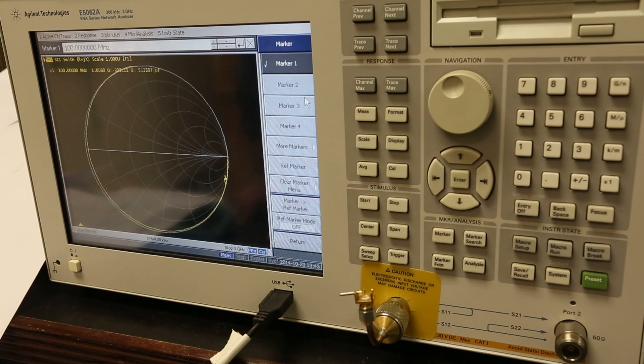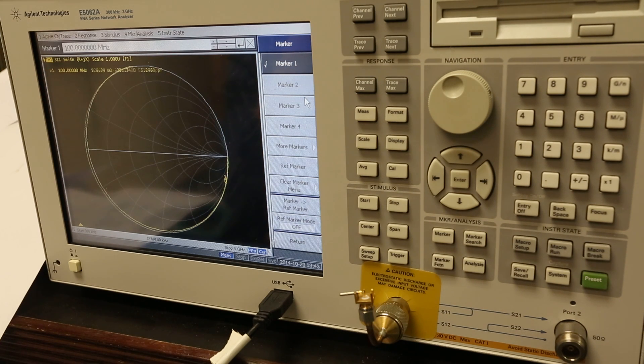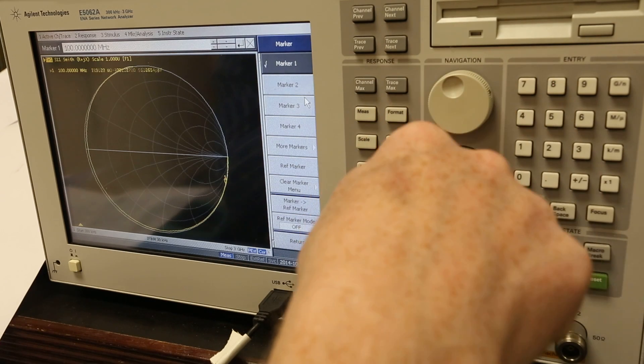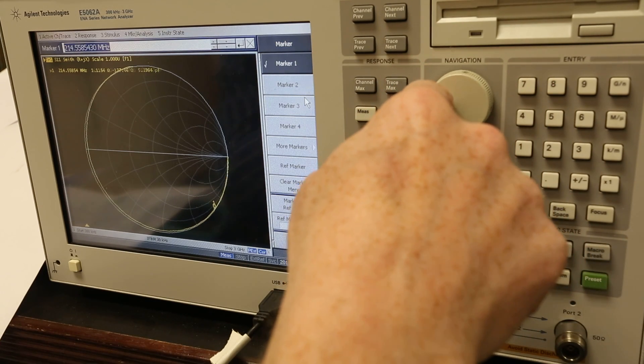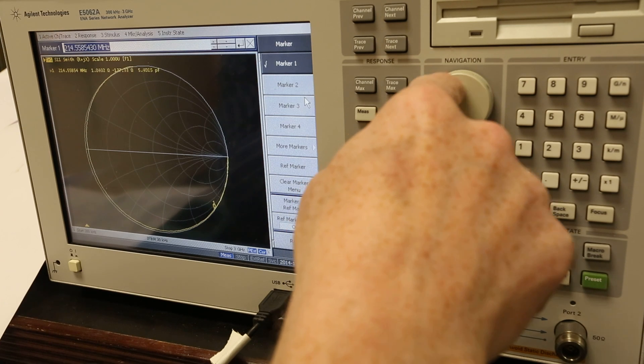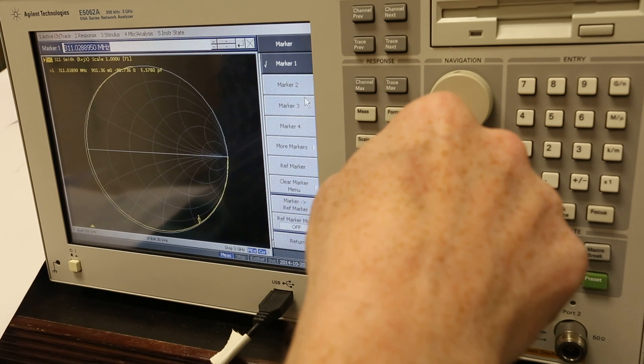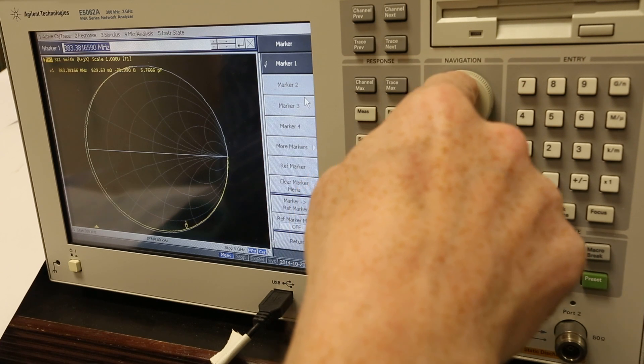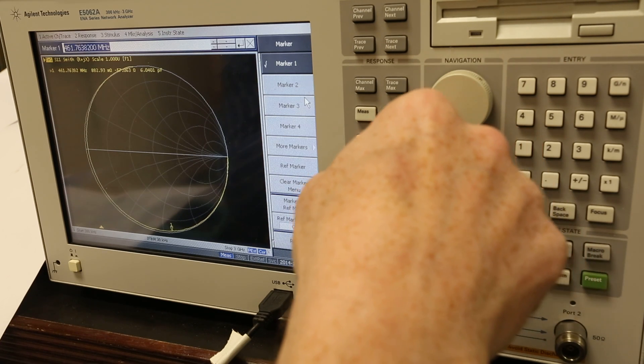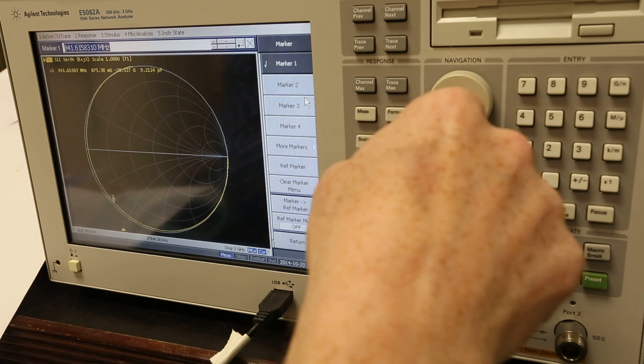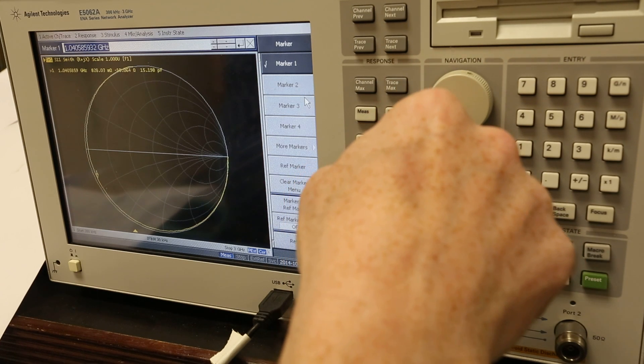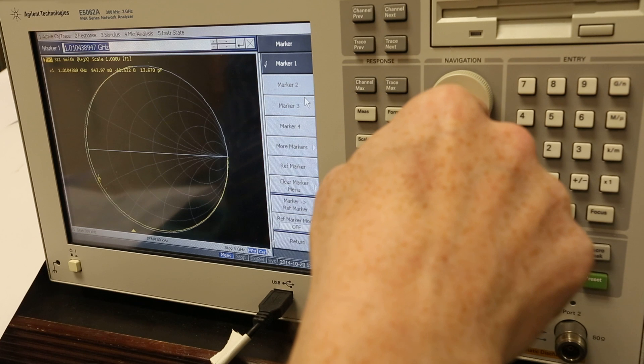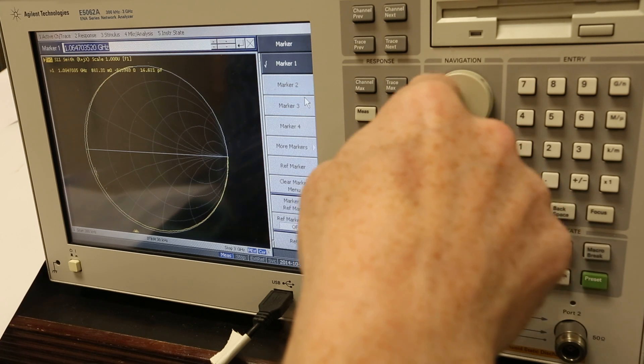And you can see this is a 5.2 picofarad cap at 100 megahertz. Now if I go out to 200 megahertz, it's 5.3. 300 megahertz, 5.5. 400, 5.8. What if I use this thing out at a gigahertz. See, it's a 14 picofarad cap out at 1 gigahertz.